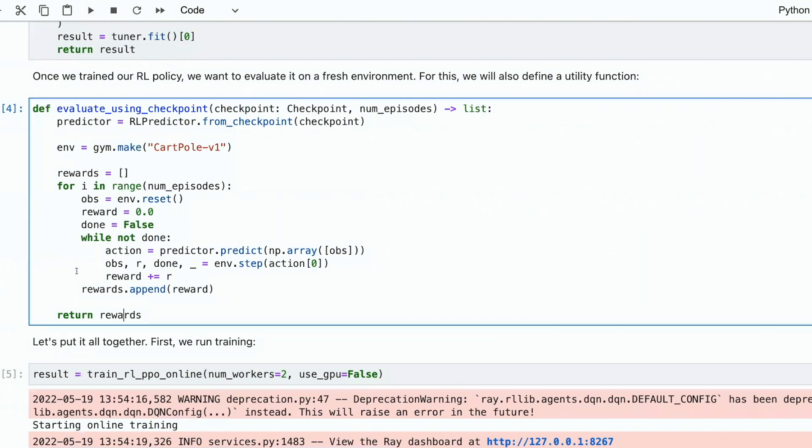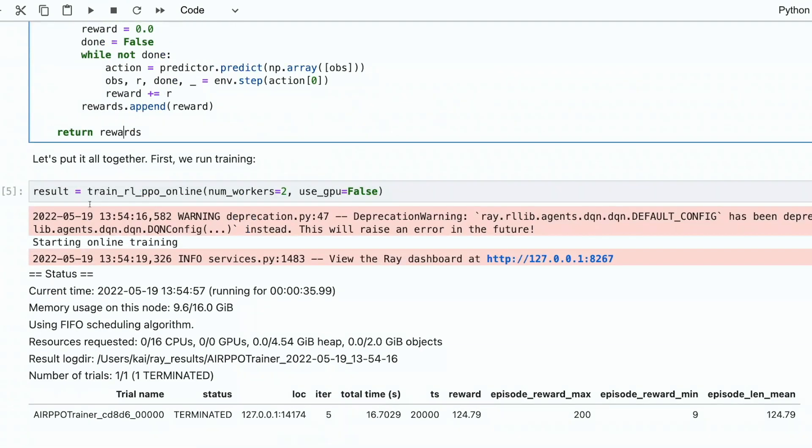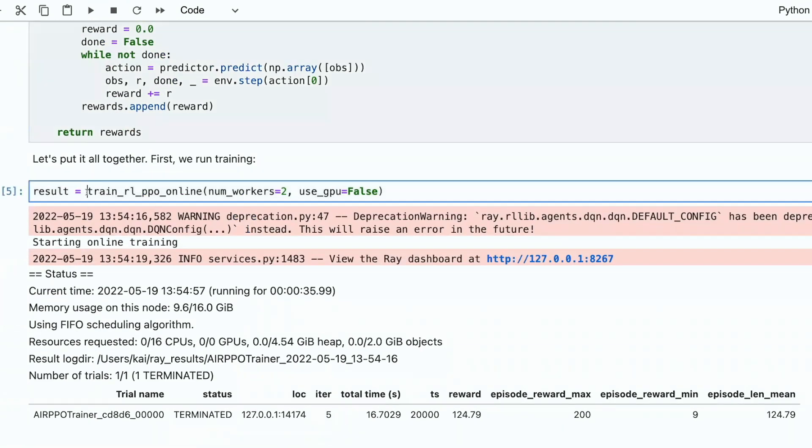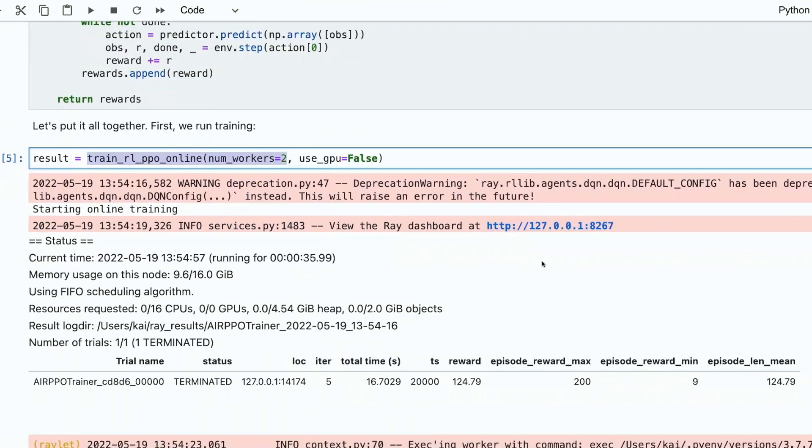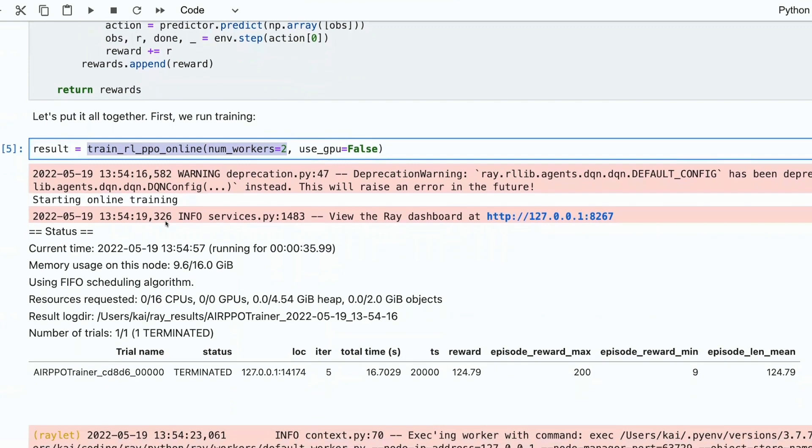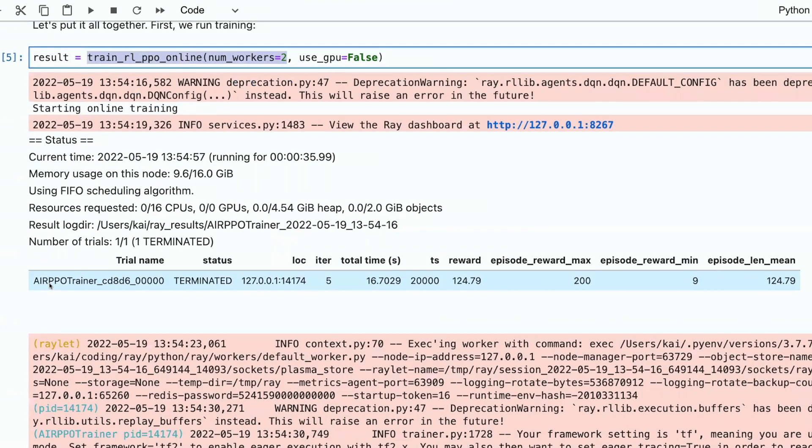These were declarations. Now, let's train something. Here, we call our function to train agent online. We pass number of workings. We don't use GPU. We also have a dashboard diagnostic where everything is displayed, the training. And then we have results of a training.